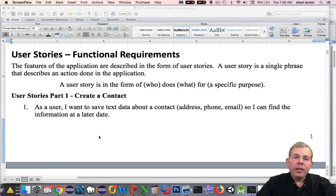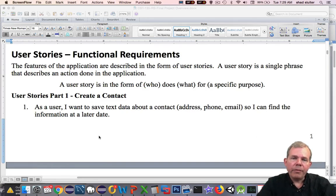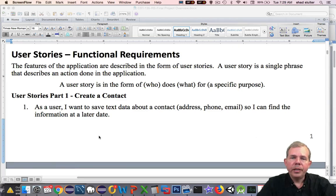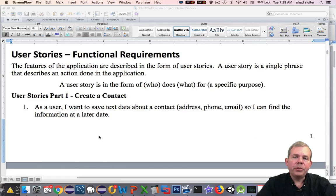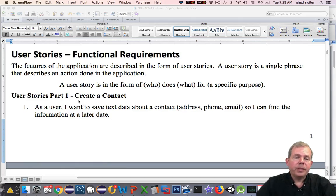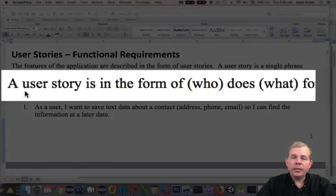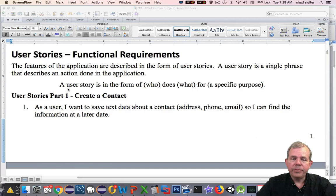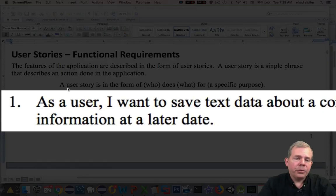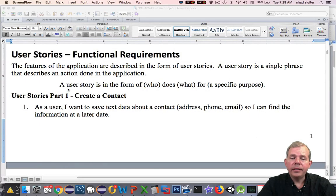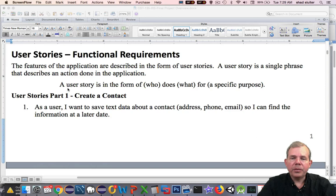The first section that you'll see in our document is called user stories. User stories are a good place to start if you are trying to figure out what your user wants you to build. Pretend that this is actually for a client that wanted the custom app. You don't get to invent the requirements. You have to find out what your user wants, and a user story is how you do that. A user story is written in the form of who does what, and it has to have a reason. For example, as a user, I want to save text data about a contact, which includes address, phone, and email, so I can find the information at a later date. A very simple statement that describes the core functionality of our program.